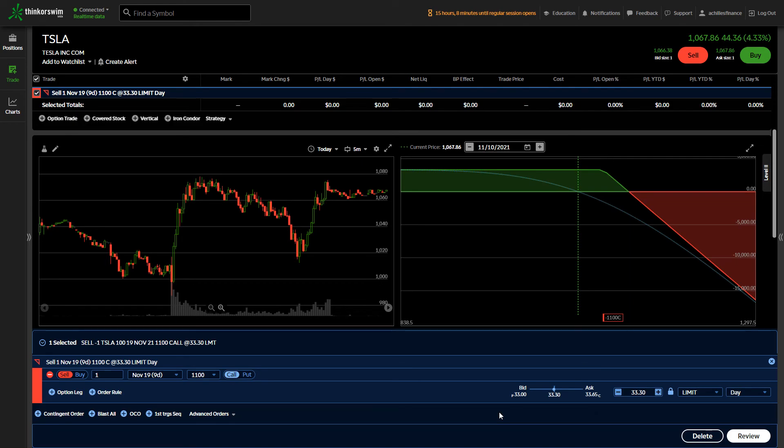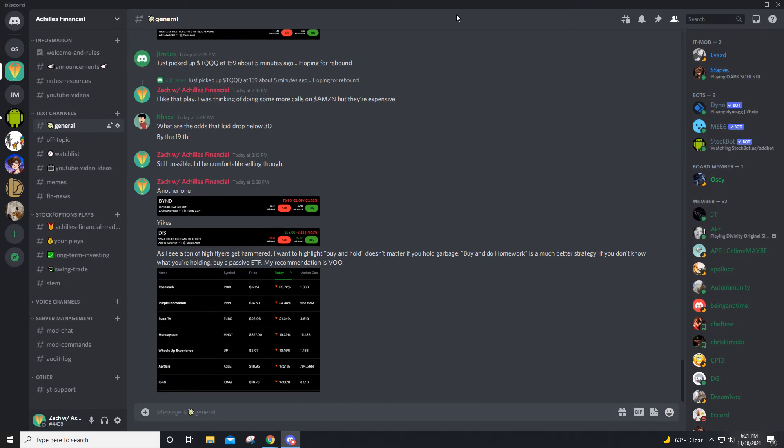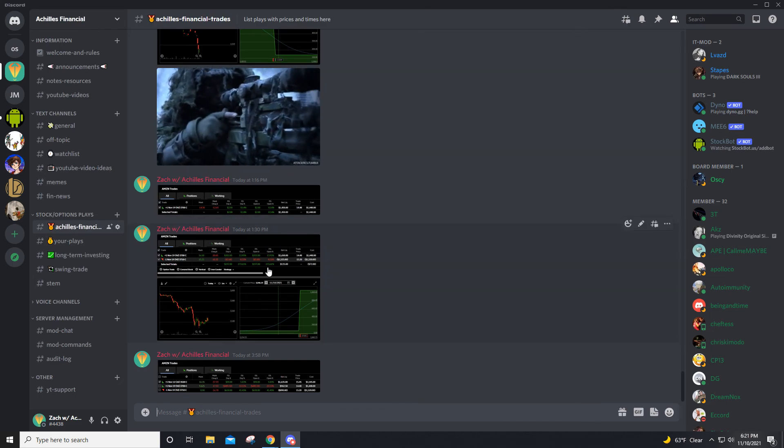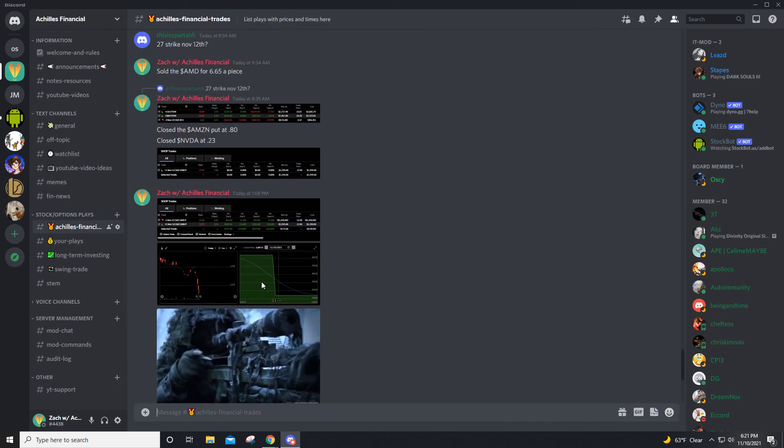So if you have any questions, feel free to drop that in the comment section down below. I also posted everything that occurred right here in the Discord, which I have the link to in the description. I post all of my plays.